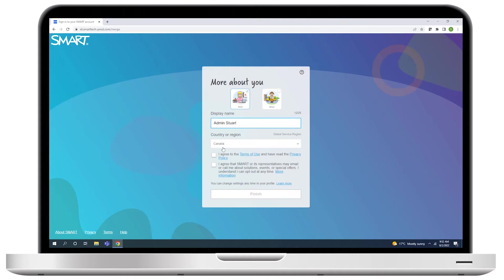Agree to the Terms of Use, select whether you'd like to receive communications from Smart, and then click Finish.